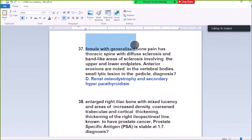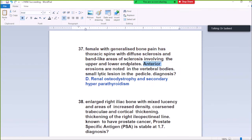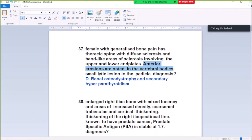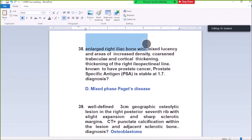Question Number 37: Female with generalized bone pain. Thoracic spine with diffuse sclerosis and rugger jersey appearance of the vertebral bodies involving the upper and lower end plates. Small lucencies in the periosteum — diagnosis is renal osteodystrophy and secondary hyperparathyroidism.